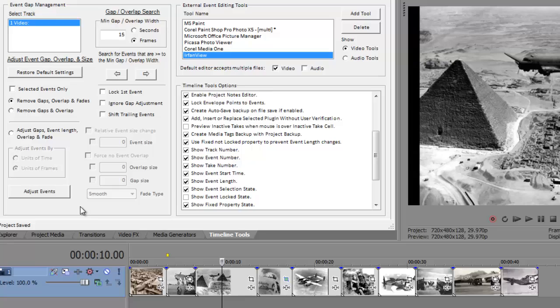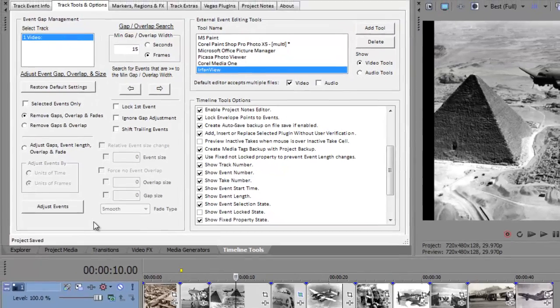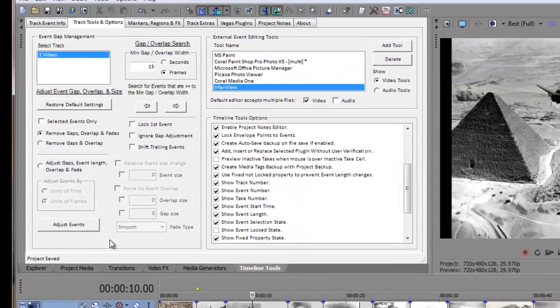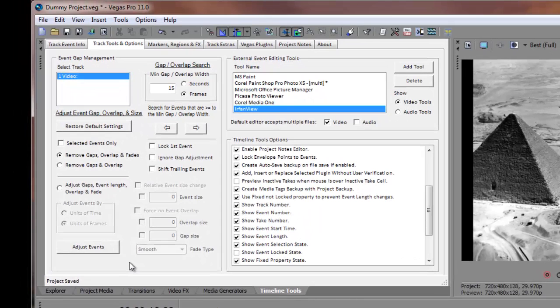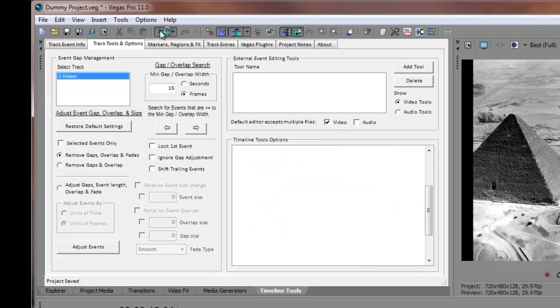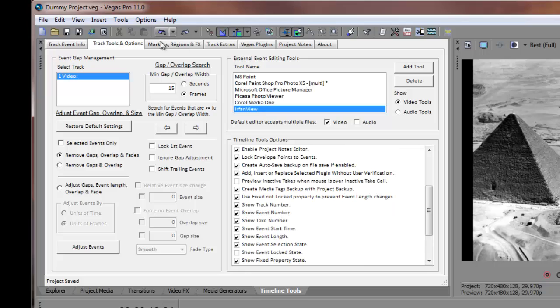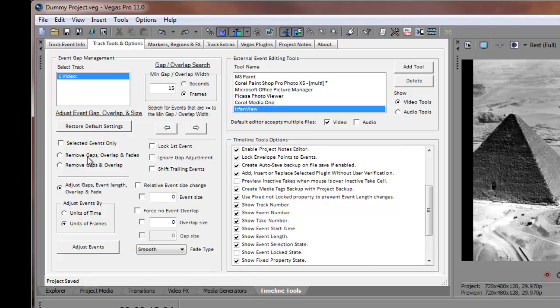Furthermore, what if we wanted to keep the first selected event in its current location and shift all the remaining events to the right of the first one? Before I start, I'll undo the last changes and restore my settings.